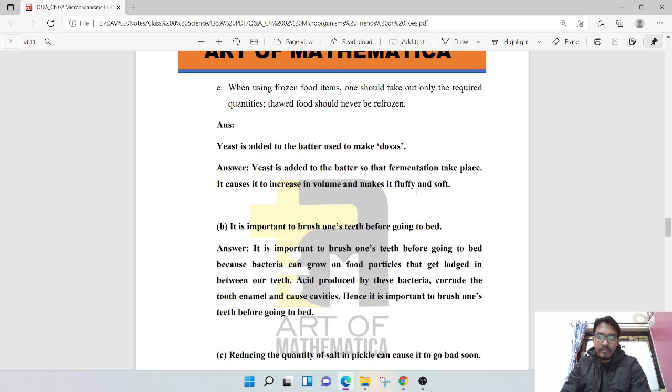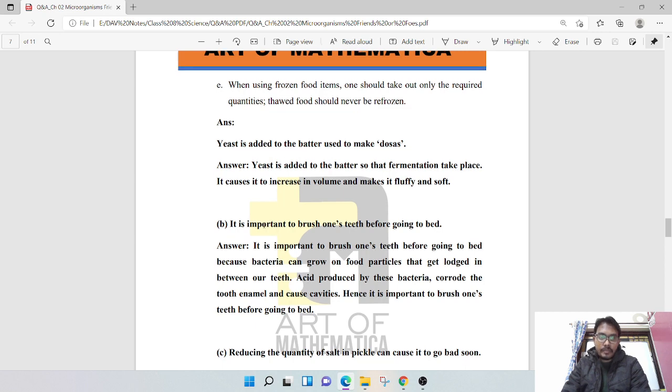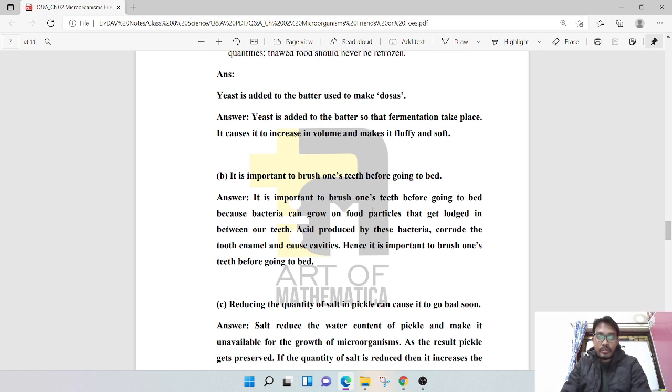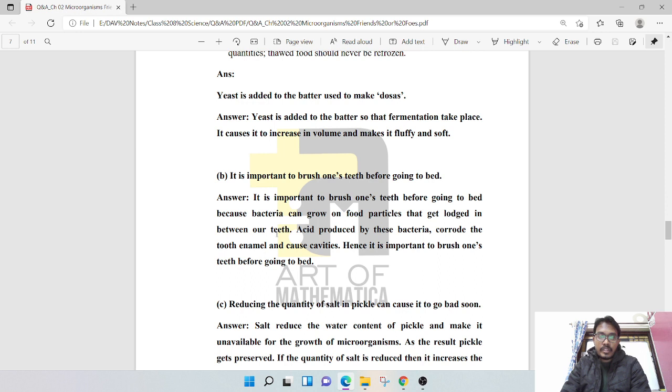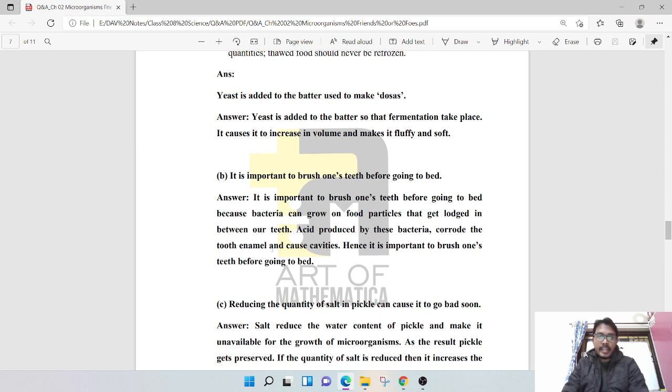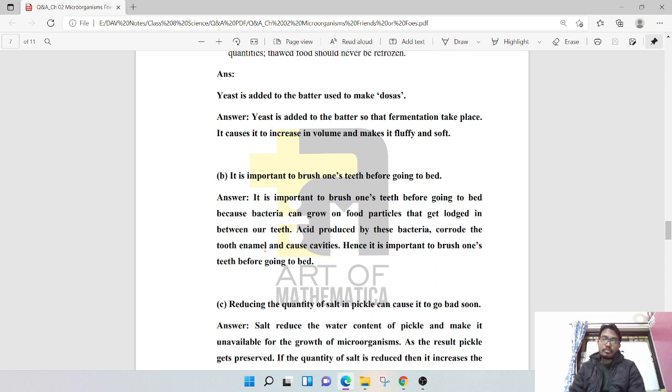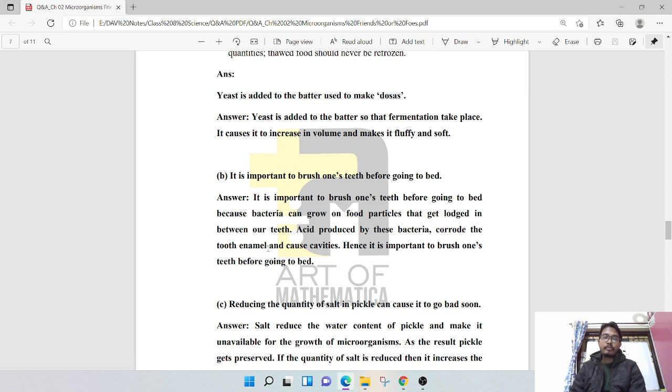It is important to brush one's teeth before going to bed. This is because bacteria can grow on food particles that get locked in between our teeth. Acid produced by these bacteria corrodes the tooth enamel and causes cavities. Hence it is important to brush one's teeth before going to bed.